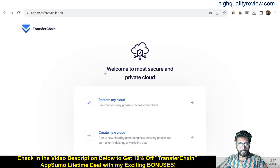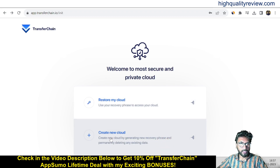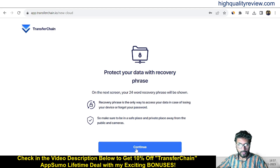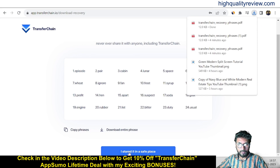Coming back to the dashboard, when you start it will say welcome to the most secure and private cloud. Here you can restore an existing cloud or create a new cloud. Click on new cloud and on the next screen your 24-word recovery phrase will be shown. The recovery phrase is the only way to access your data in case of losing your device or forgetting your password, so we need to keep it securely. Download the entire phrase and store it in a safe place.